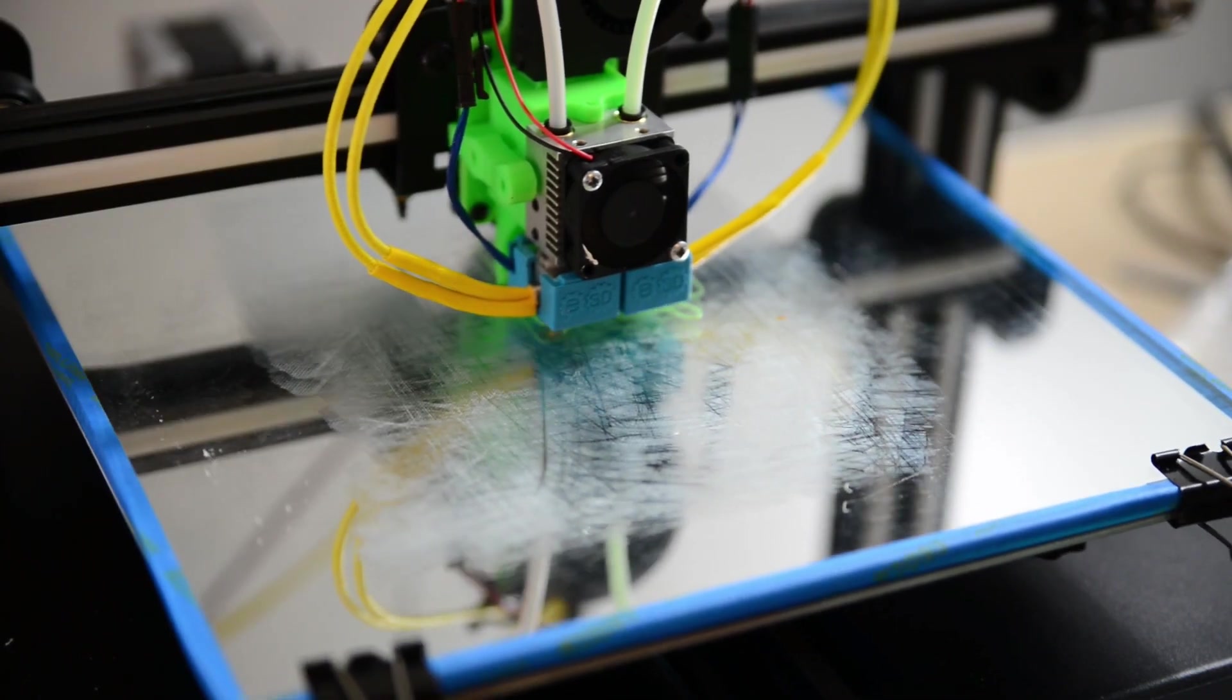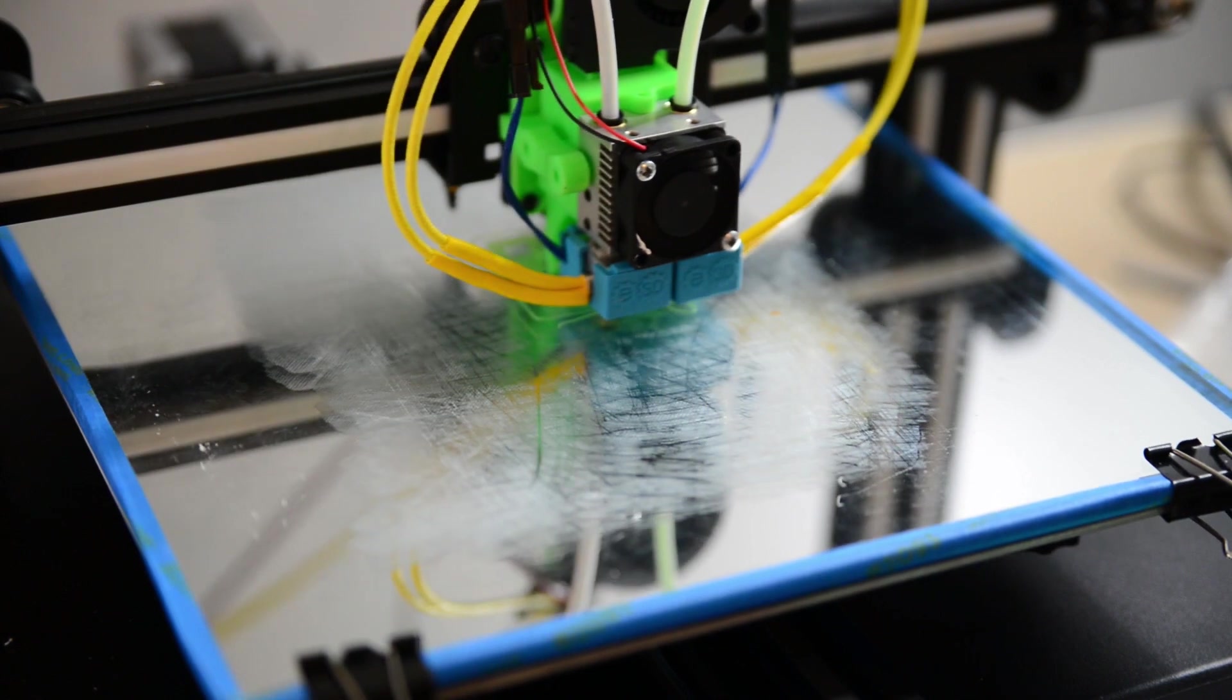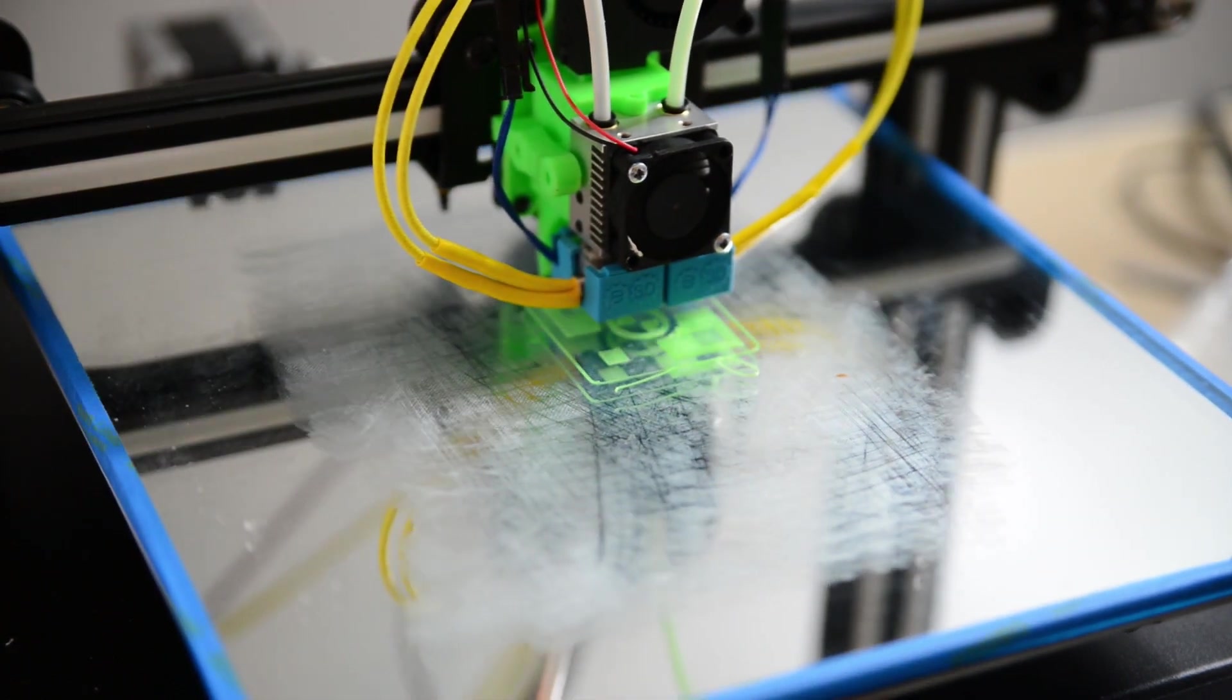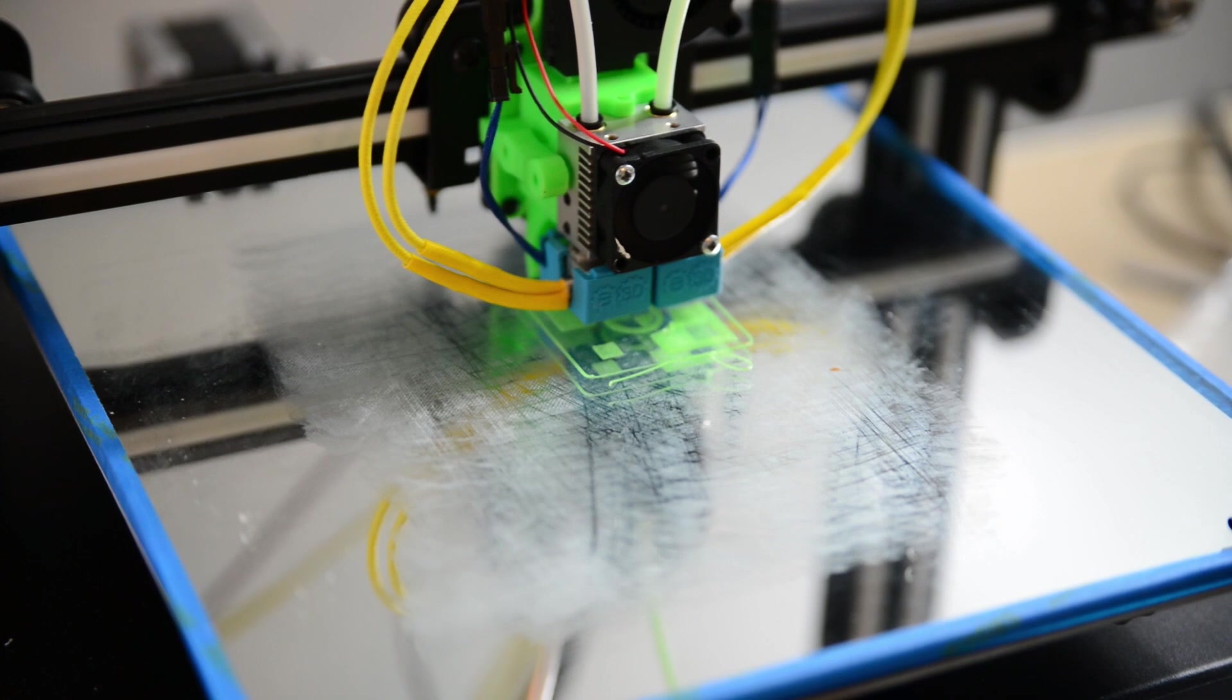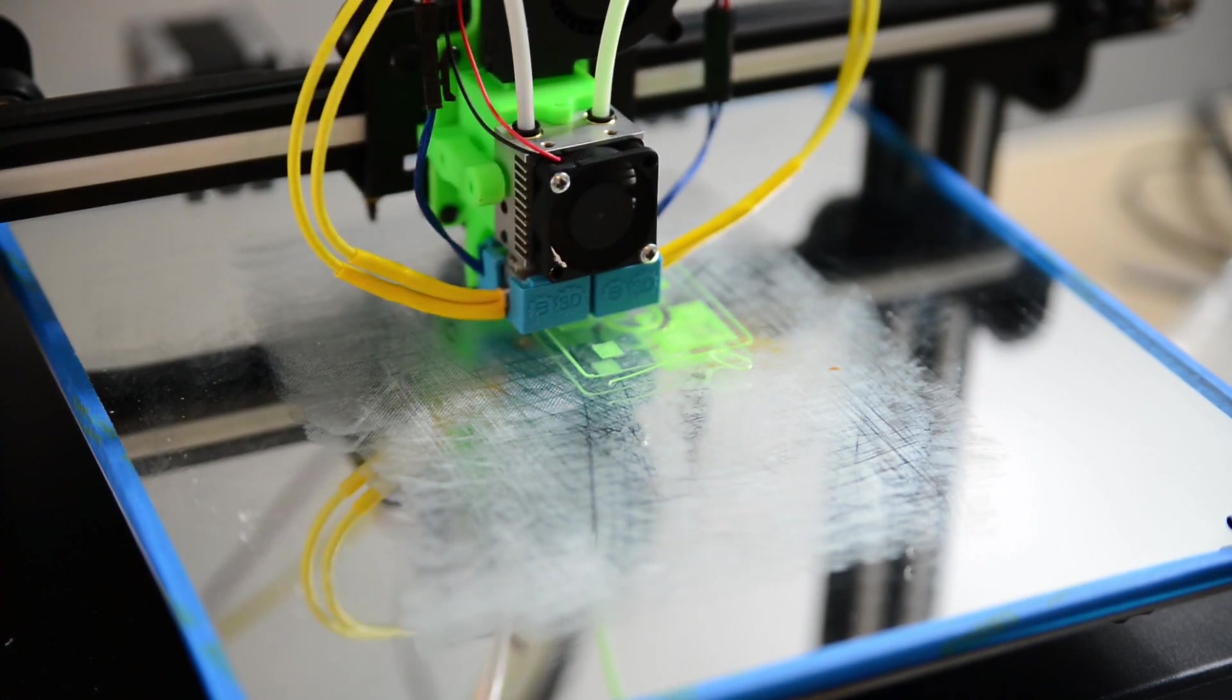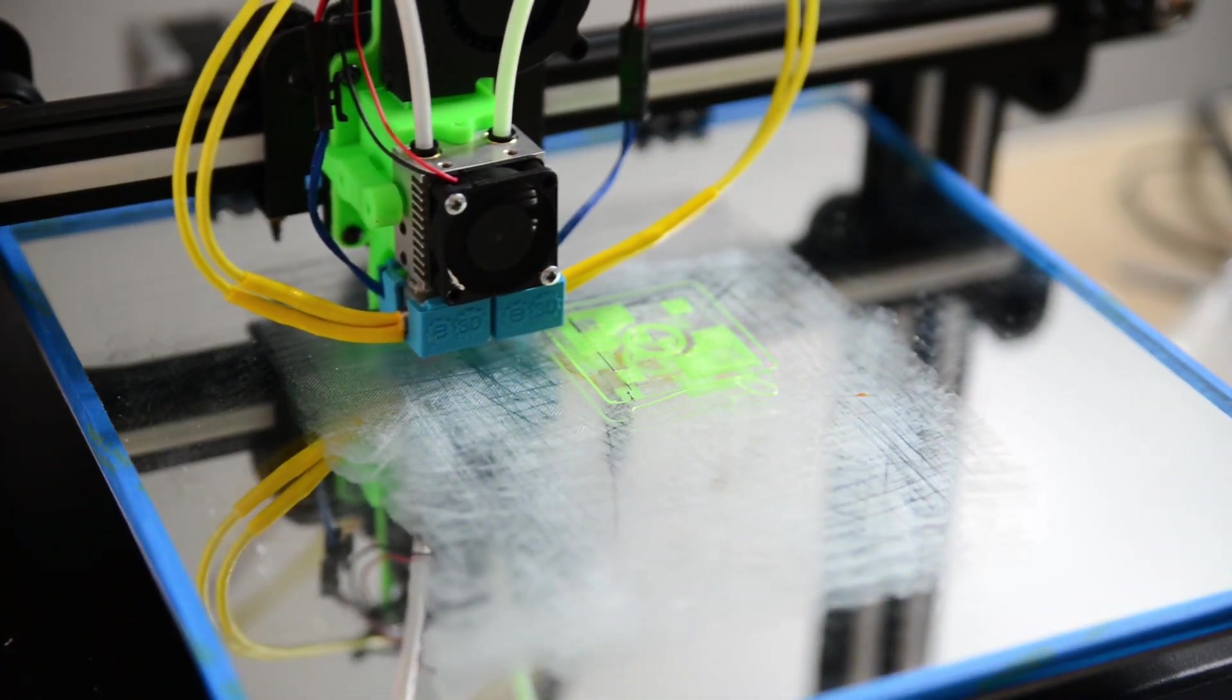Next thing to do is make a calibration print so that I can make sure that both the extruders are offset correctly. So, when I print with two colors, they actually print where they're supposed to be printing. That's way off.